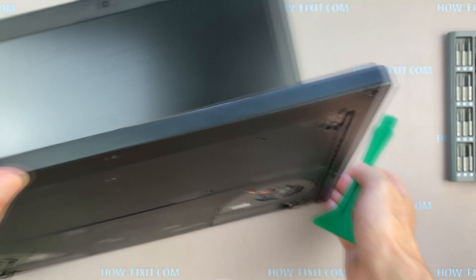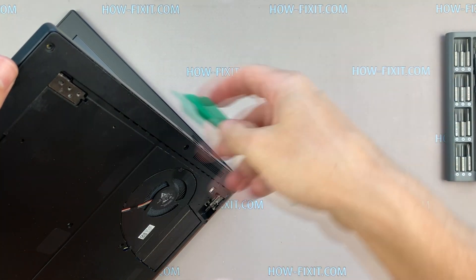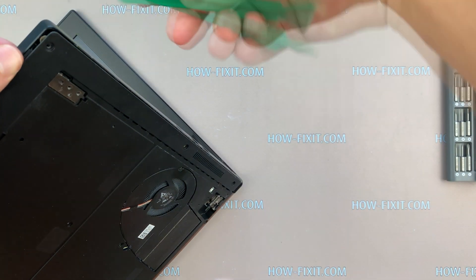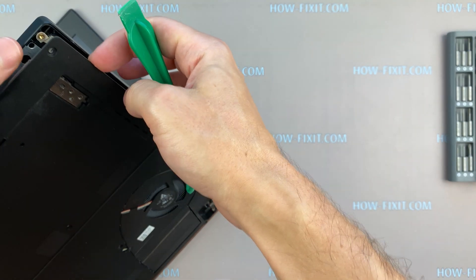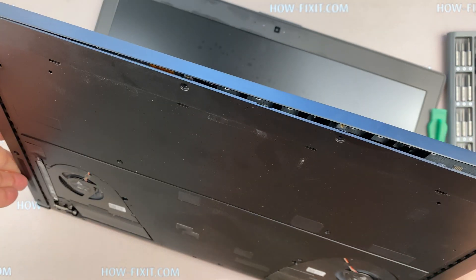Next, take the plastic tool and begin to open the case. I recommend using a plastic tool so as not to damage the laptop case when you are opening it.